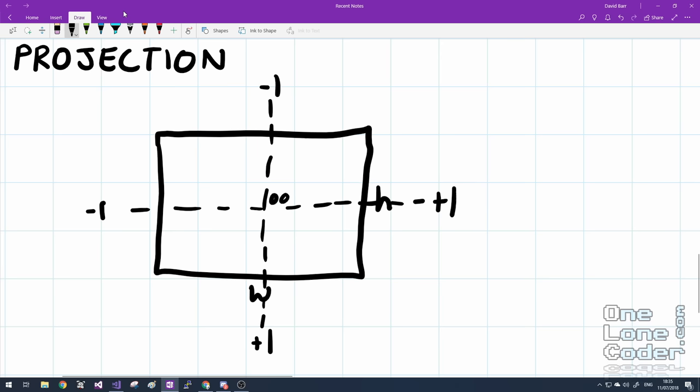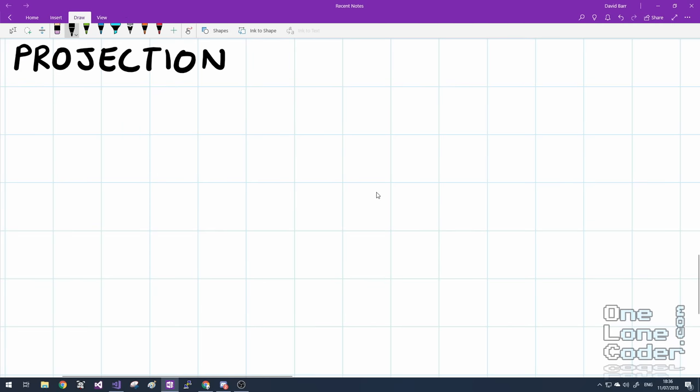Because screens come in all shapes and sizes, it's useful to reduce the 3D objects into a normalized screen space. And so I'm going to suggest that if we partition the screen this way and this way, and we label this as minus 1 and this as positive 1, and up here as minus 1 and this as positive 1, we've normalized the screen space.